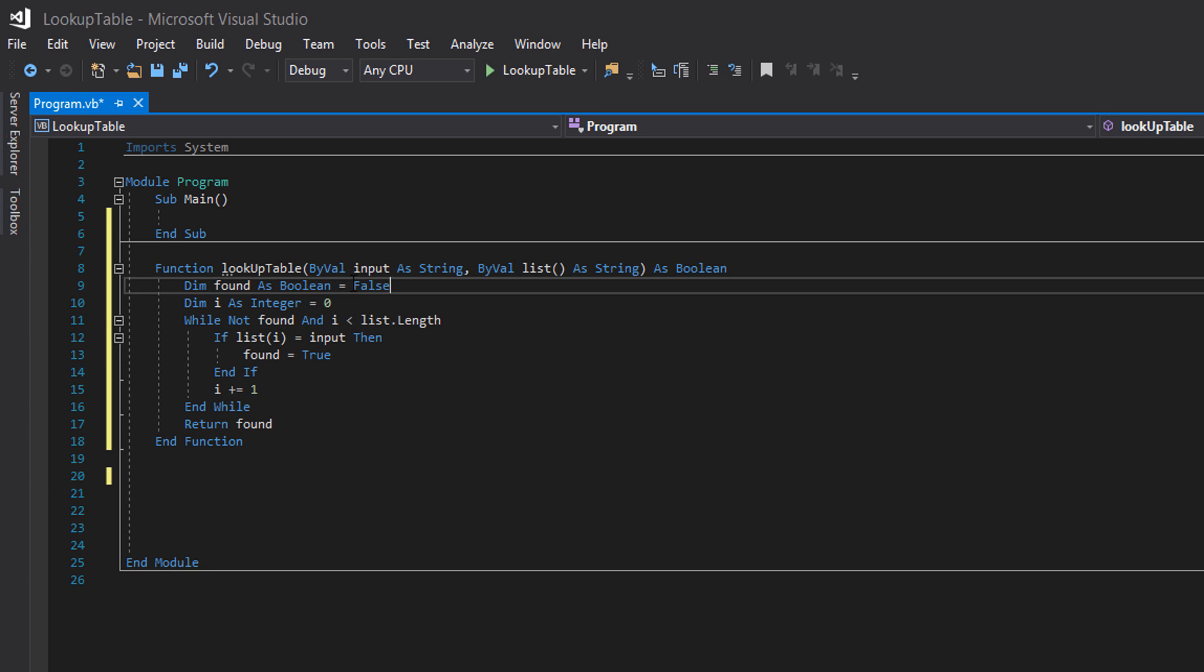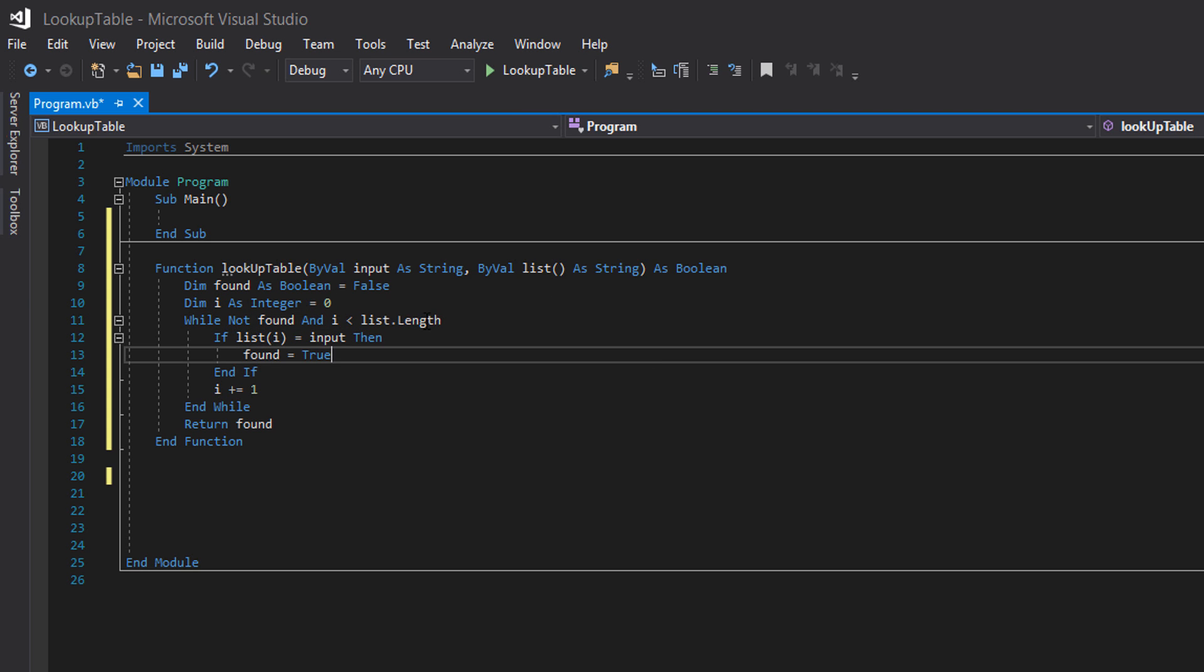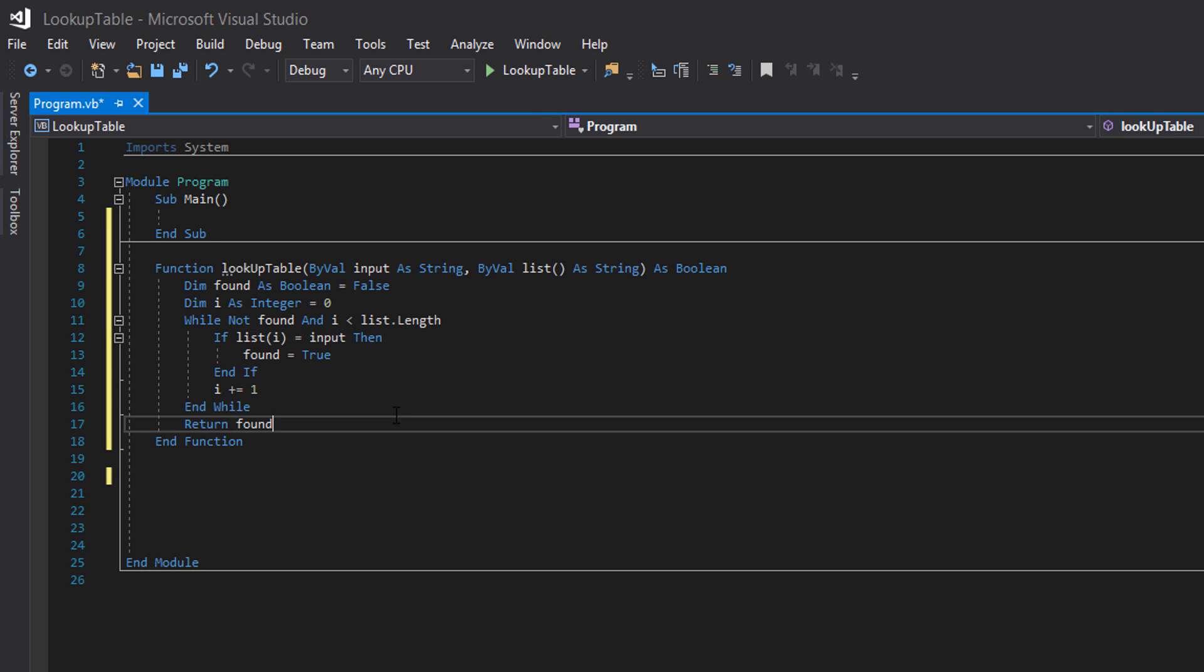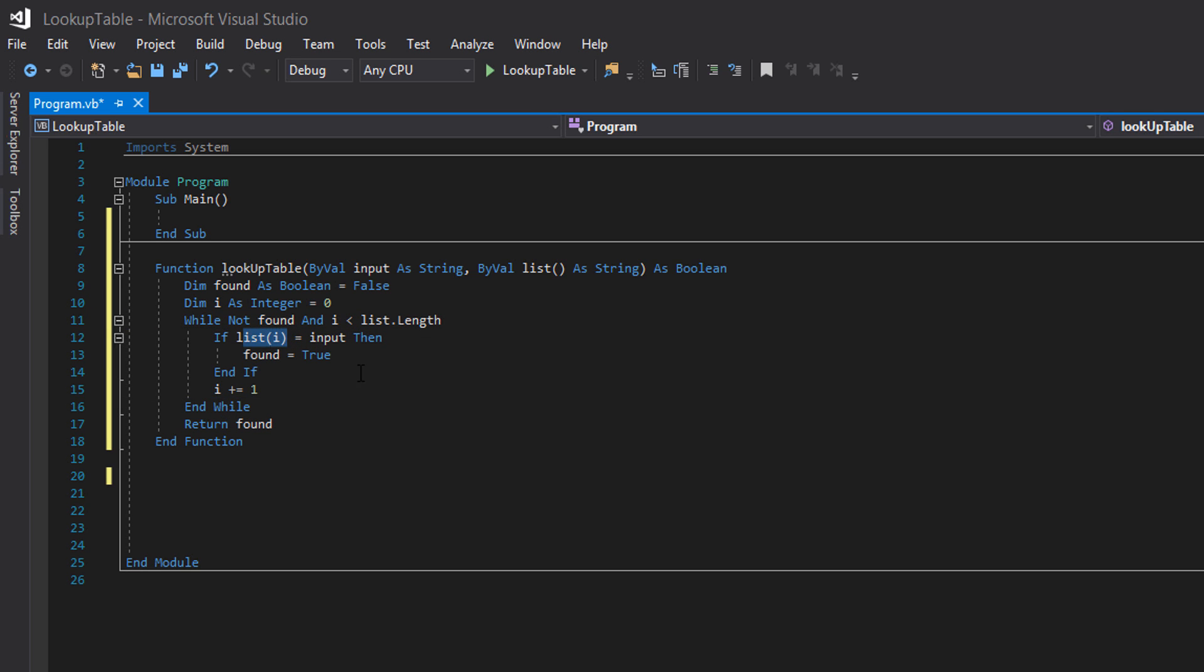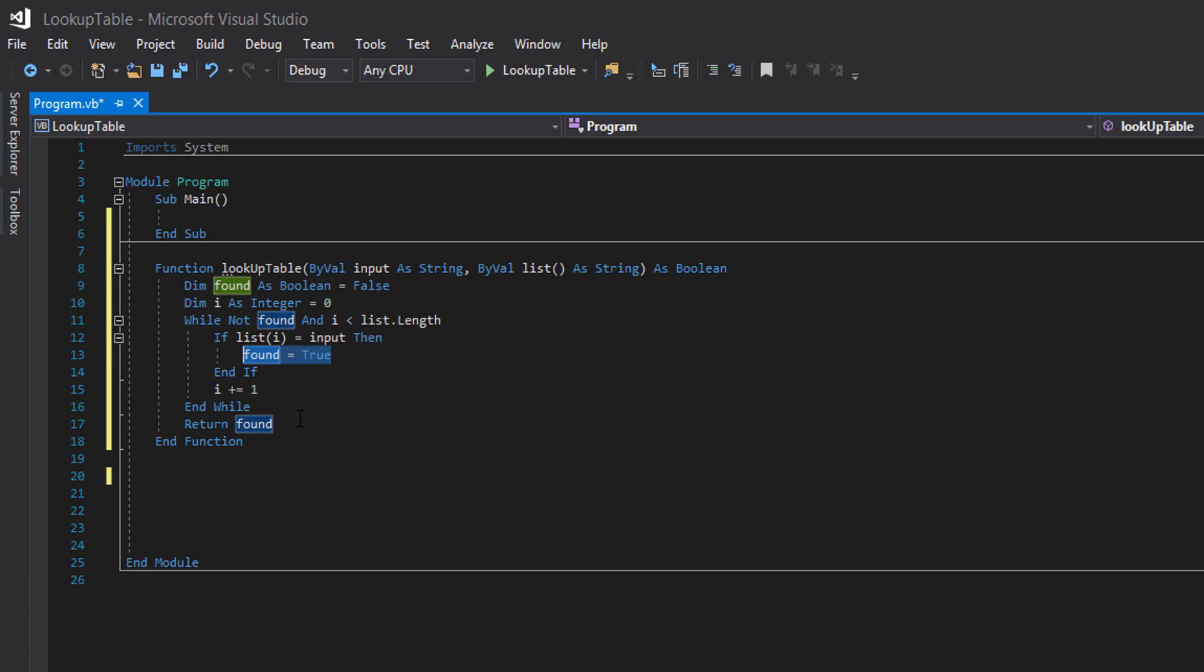Which it is when we start looping through. And that i is less than the list length. Basically, have we got elements left to loop through in this array? If the current element we're checking is equal to the input then there's a match. If there's a match that means the input is valid. So we're going to set found to true. And we're going to end the if.